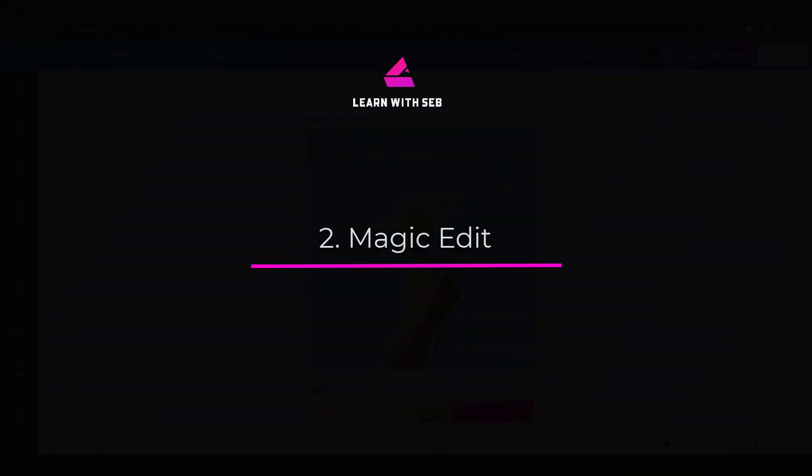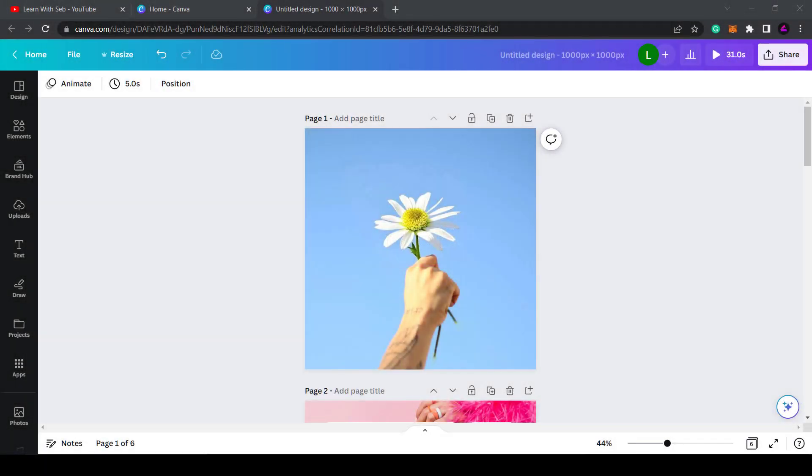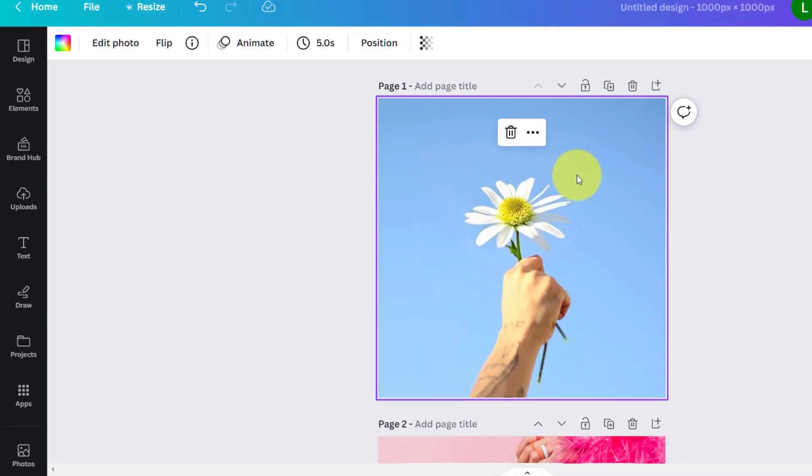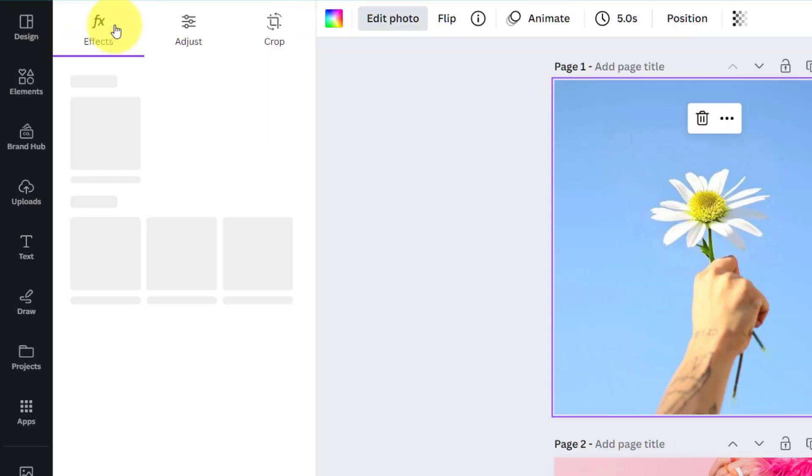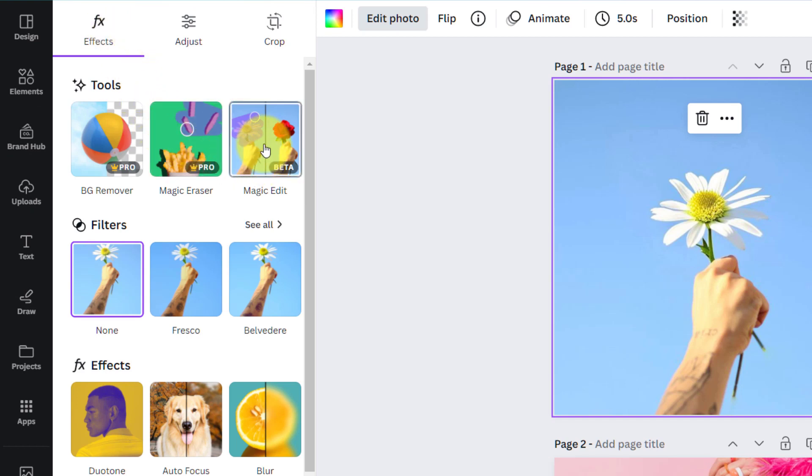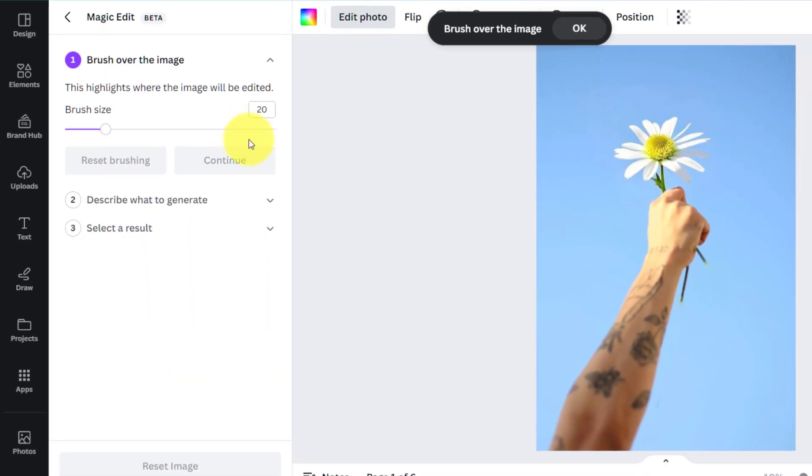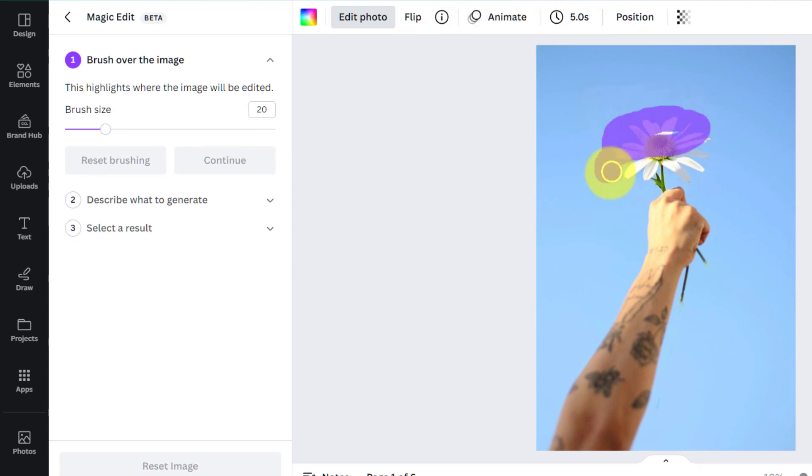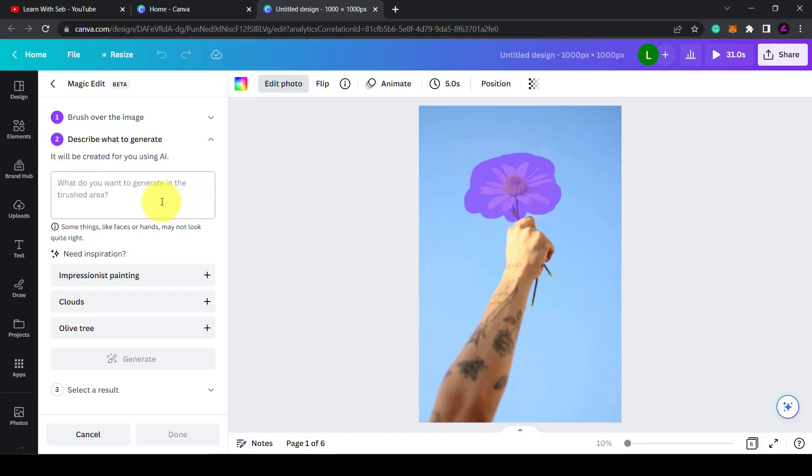Next up we have magic edit. Once you upload a photo, you can select it and click on edit photo. In the tools section, you'll see the button for magic edit. Once you click on it, you can brush over any part of the image you want editing and then click continue to describe what you want generated.